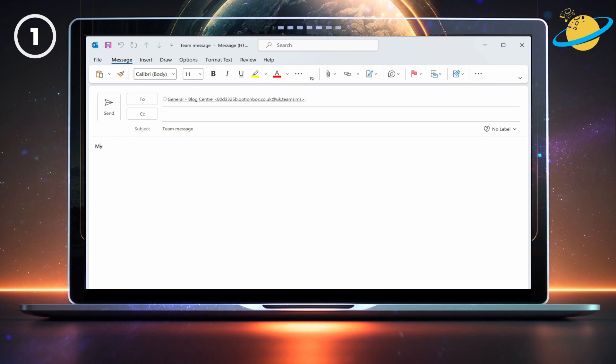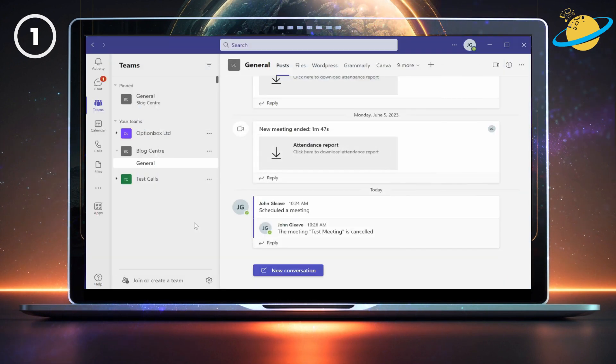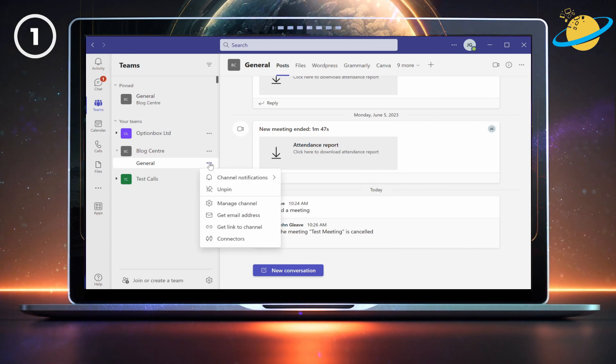If team members don't receive the message, it's possible that you don't have permission to message the team. In that case, ask the team leader to click the three dots next to the channel. Then go to get email address.